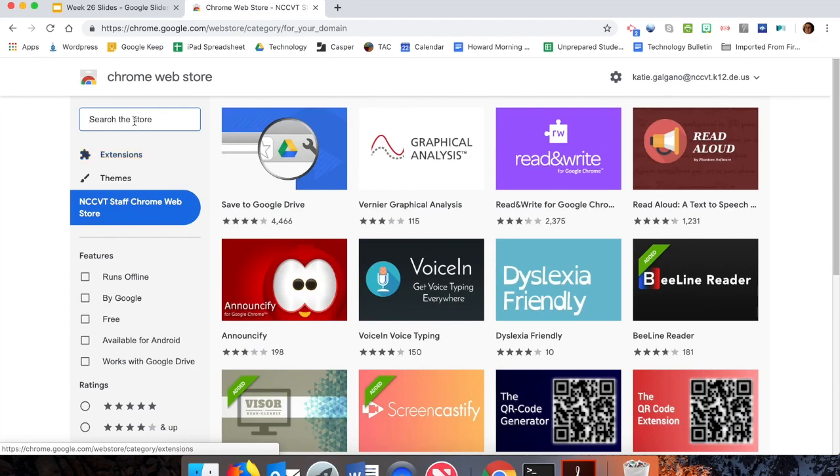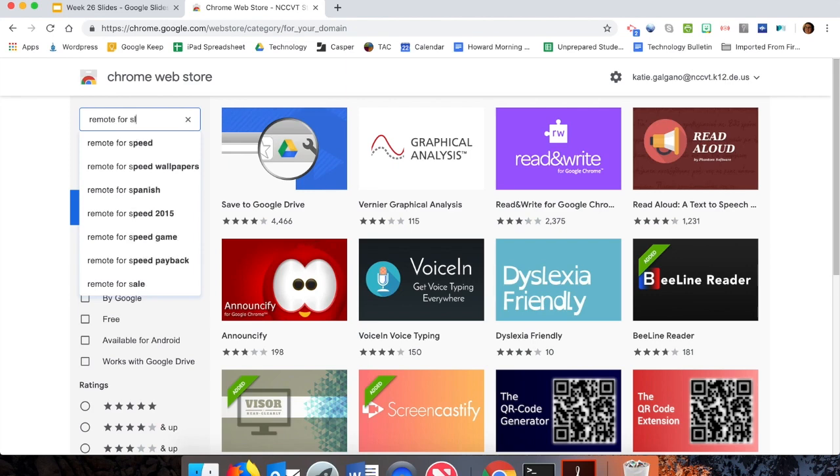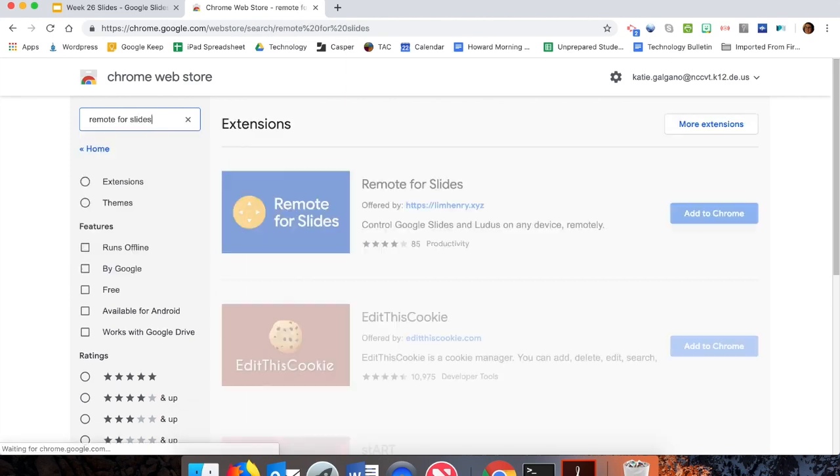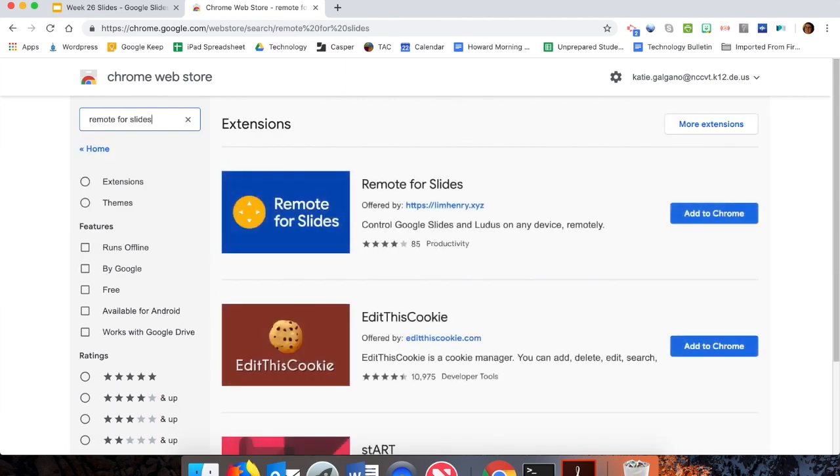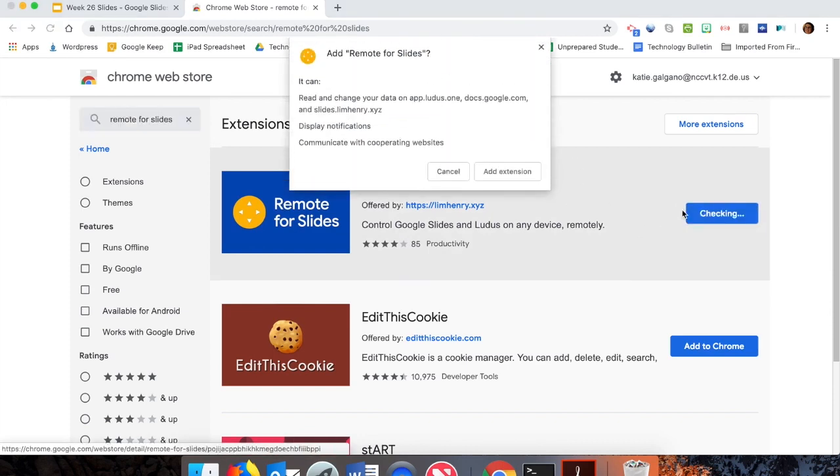Once you're in the Chrome Web Store, we are looking for 'Remote for Slides,' and it's going to have this blue icon. We're hitting 'Add to Chrome.'